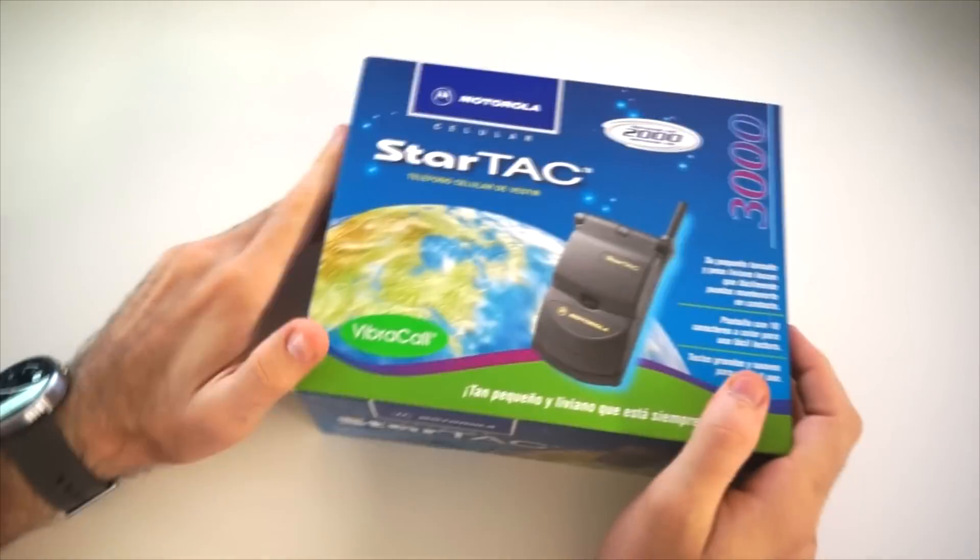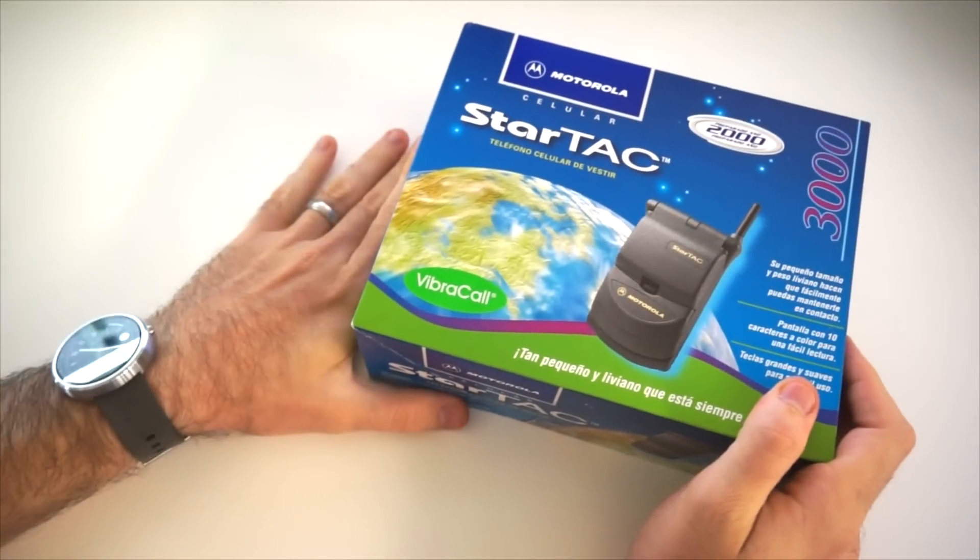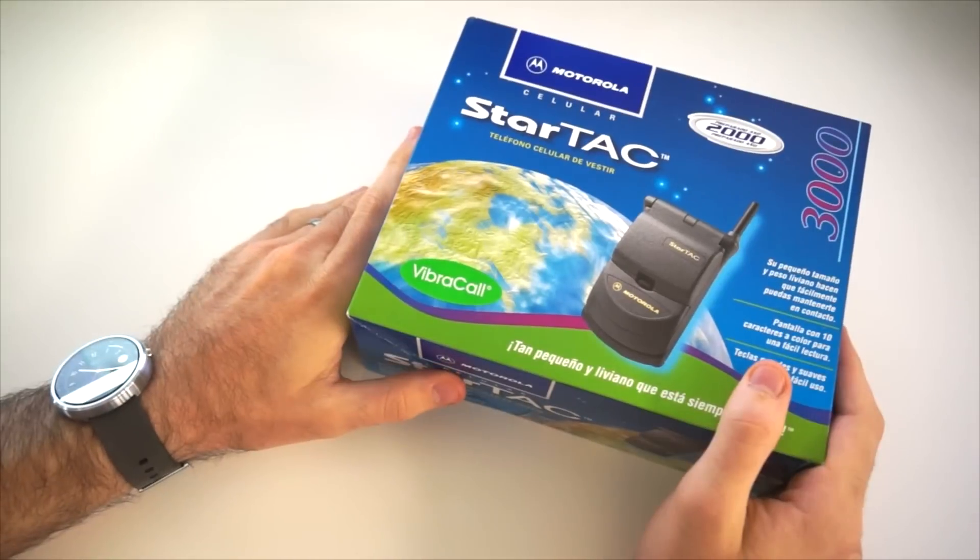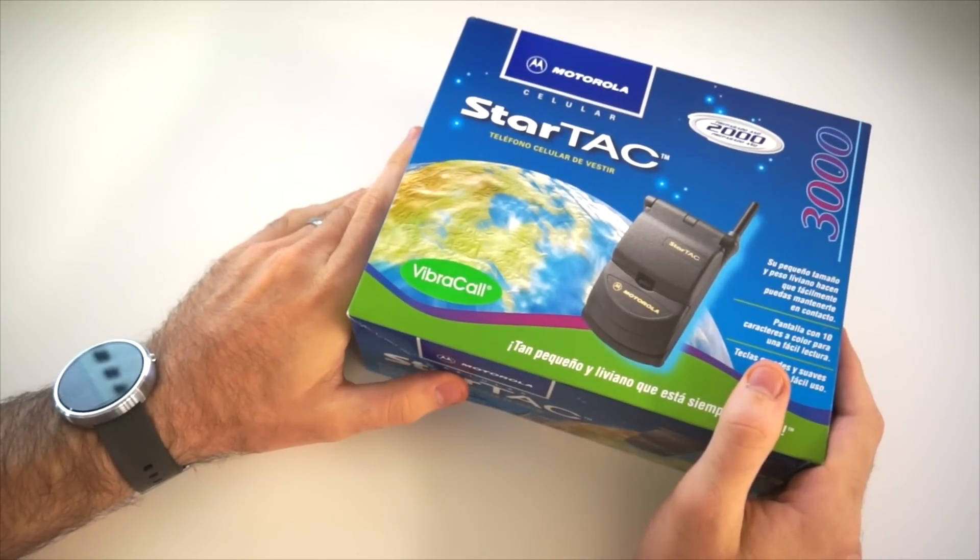Hey! This is Benji coming at you with an unboxing video that I am very excited about.